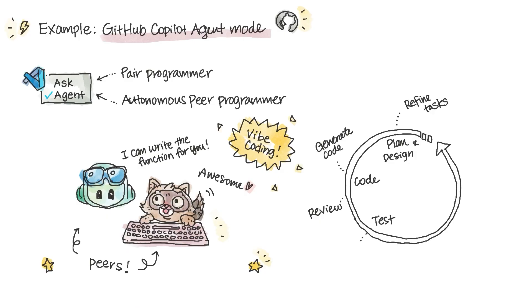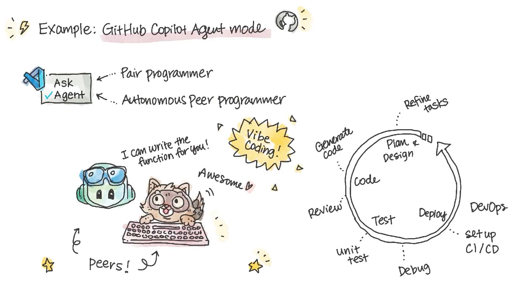It can also generate unit tests and integration tests. And it can package and deploy your app. It can also set up CI-CD pipelines inside GitHub Actions Workflow.